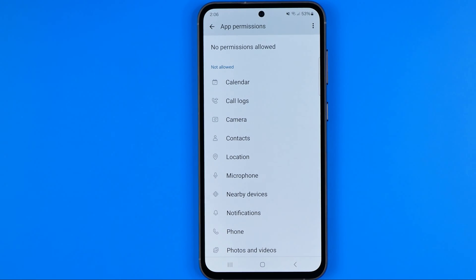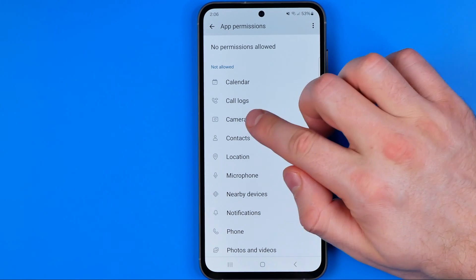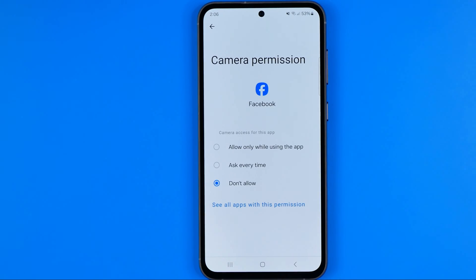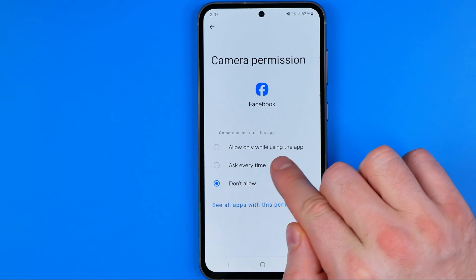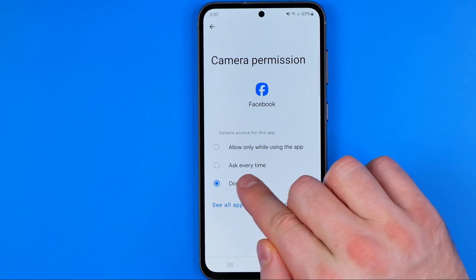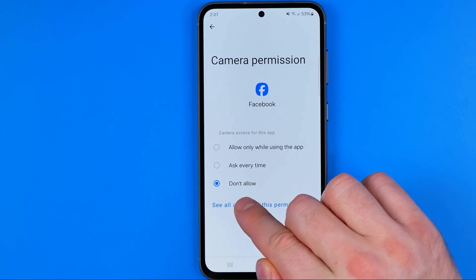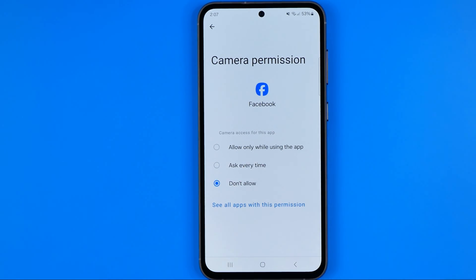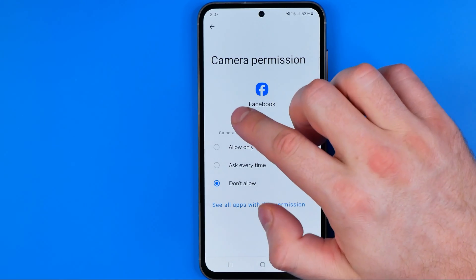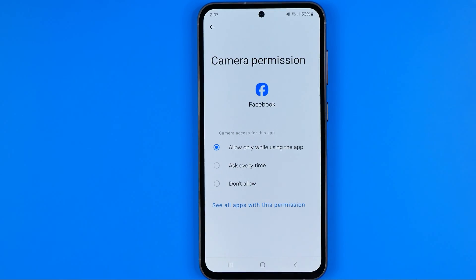In that list we can easily find Camera, and that's where we can select one of three options: allow only while using the app, ask every time, or don't allow. I recommend selecting allow only while using the app.